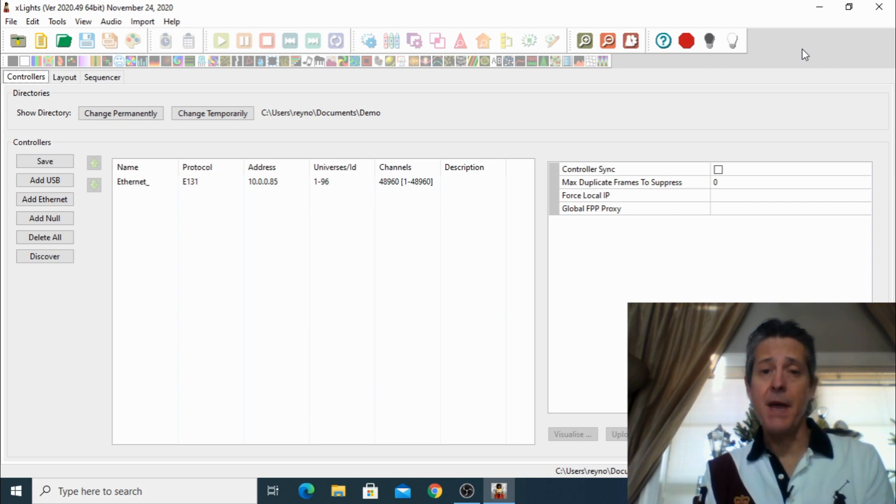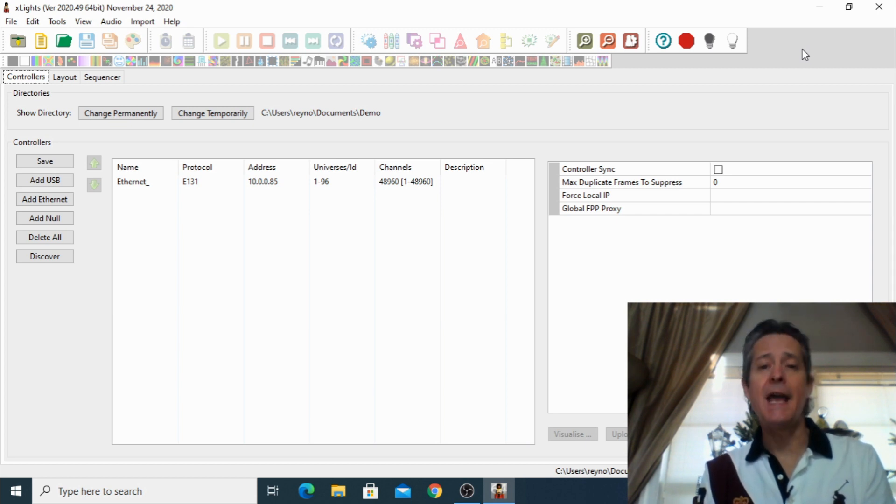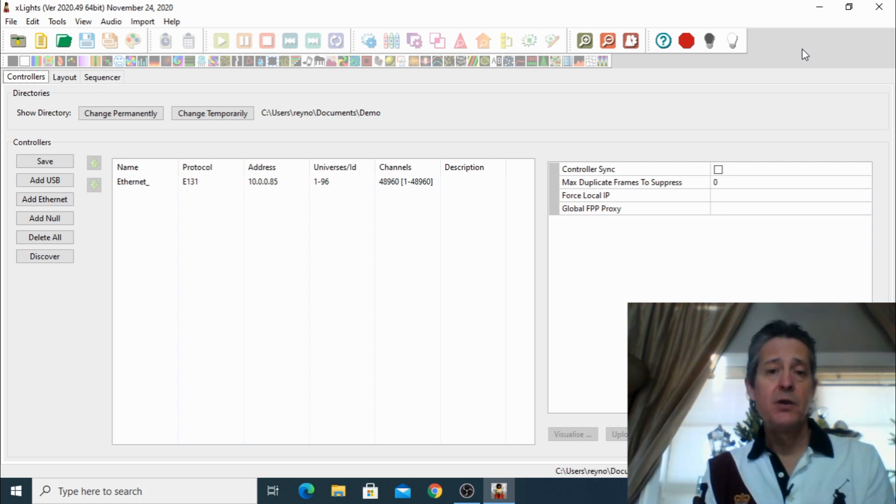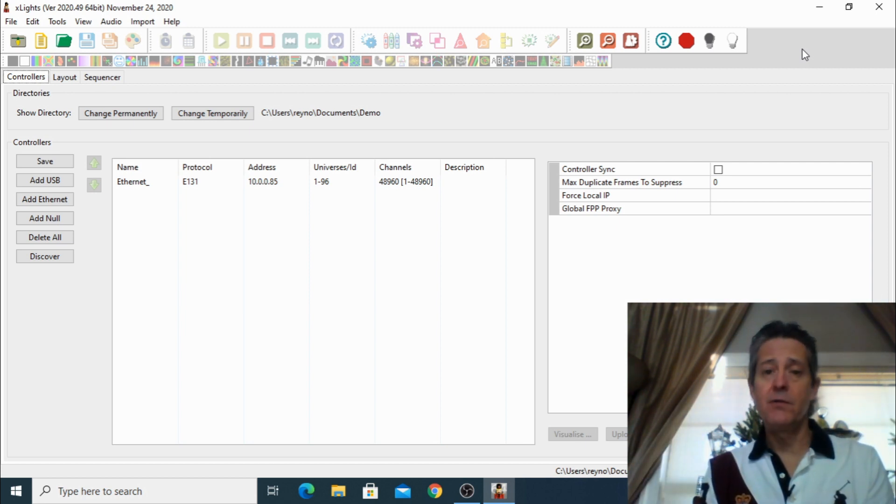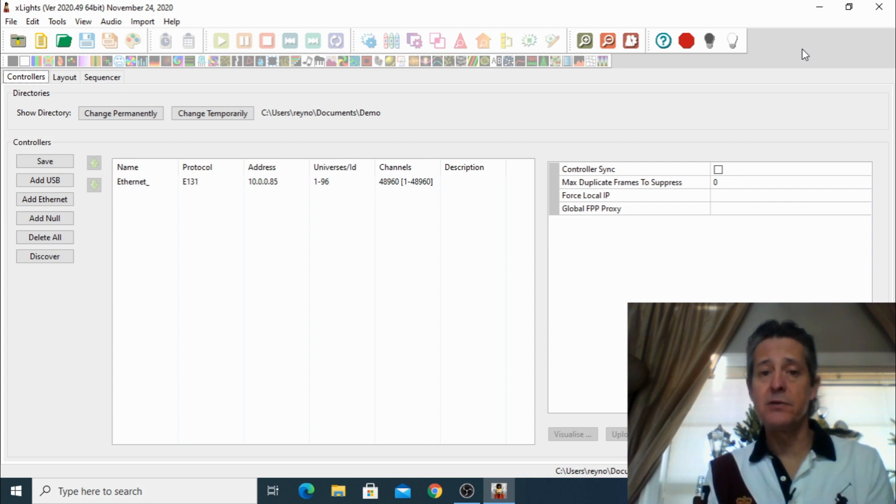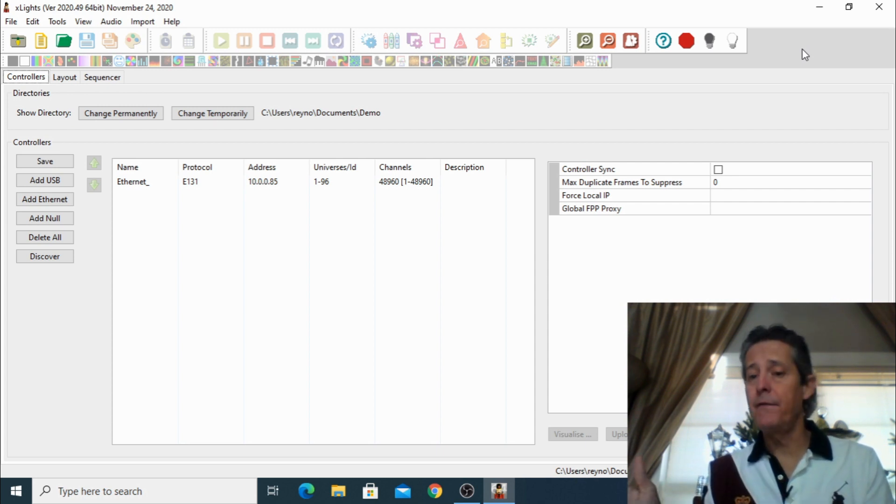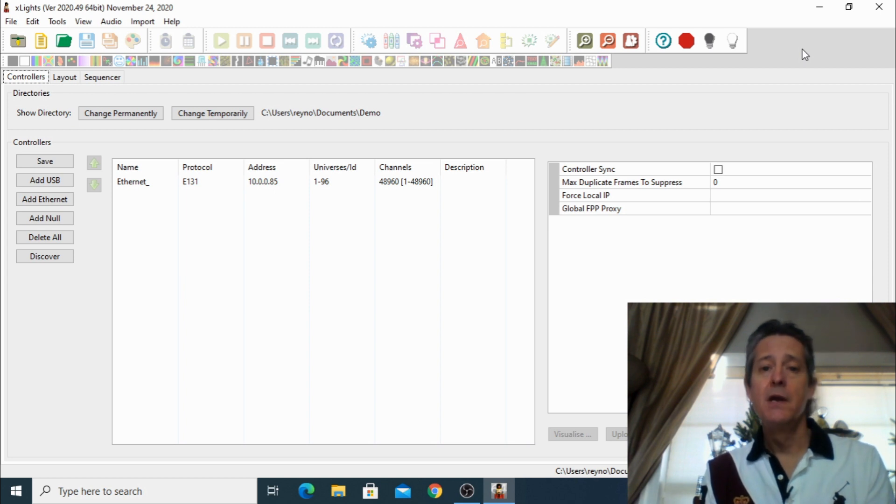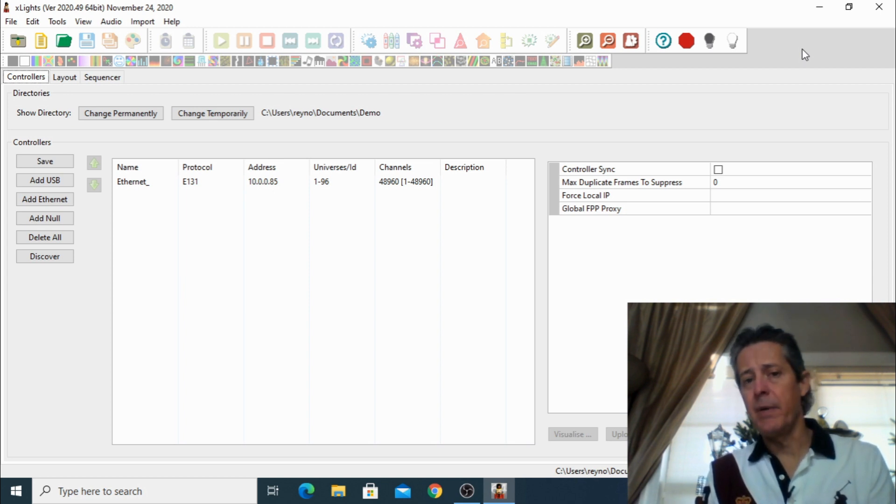LED matrices are amazing - you can pretty much build them in any size. You can have a small banner, 500 pixels, 600, 1000 pixels, 2 feet by 1 feet, you can make them in any size you want.